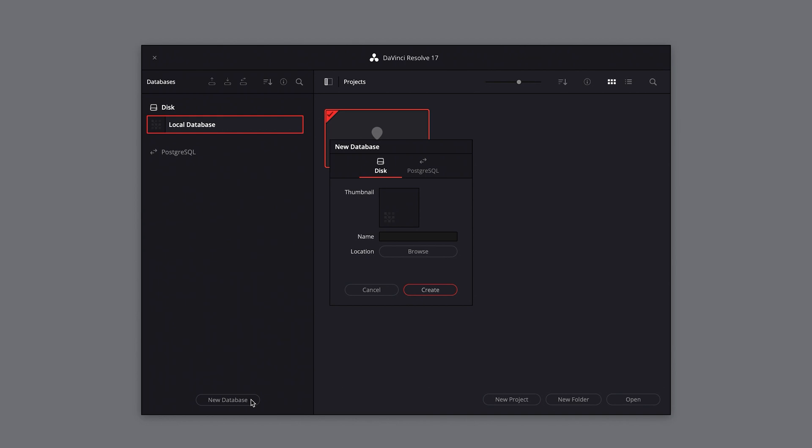Disk or PostgreSQL. If you're just working by yourself with one computer, you'll only need to worry about the local disk option. PostgreSQL is the database option for those who are working in larger teams and need to share databases across network storage.